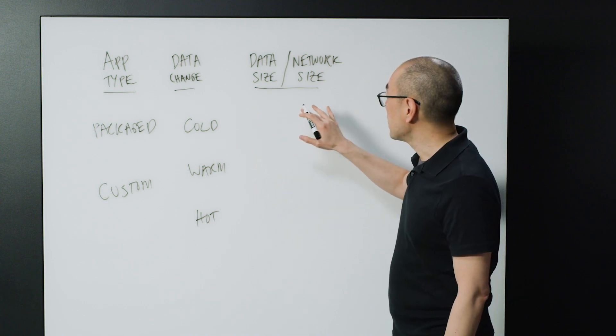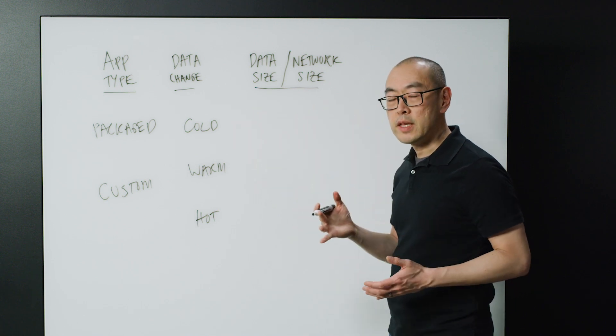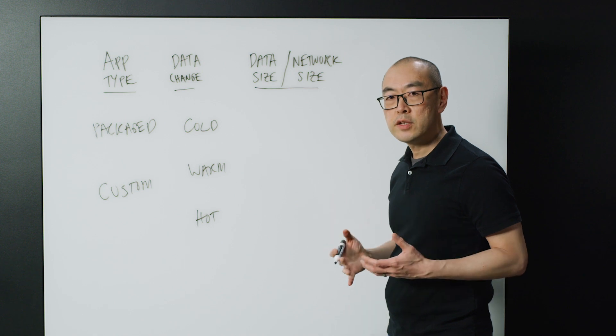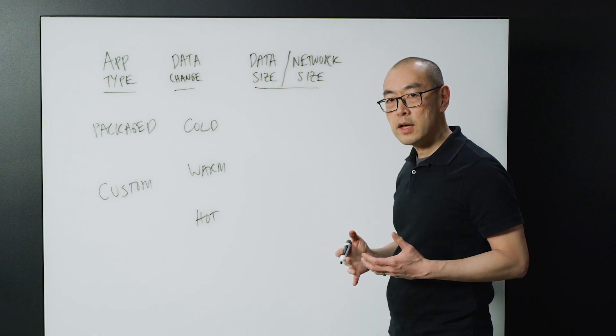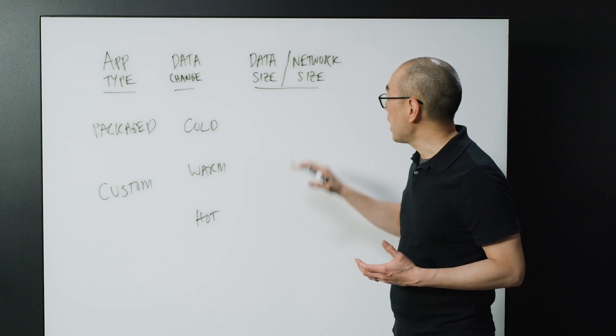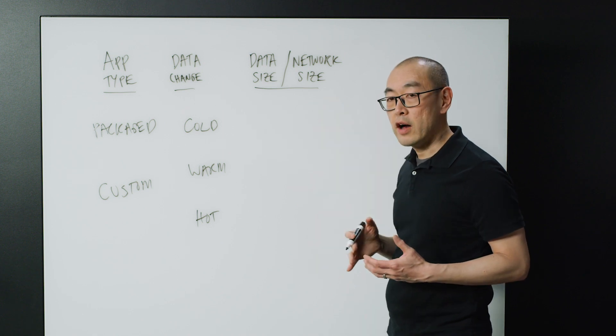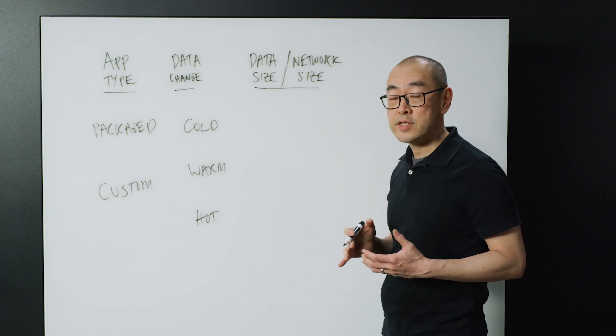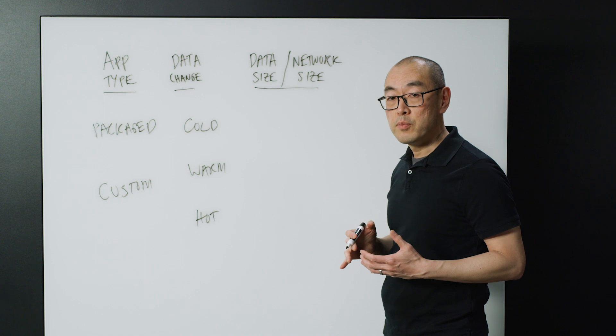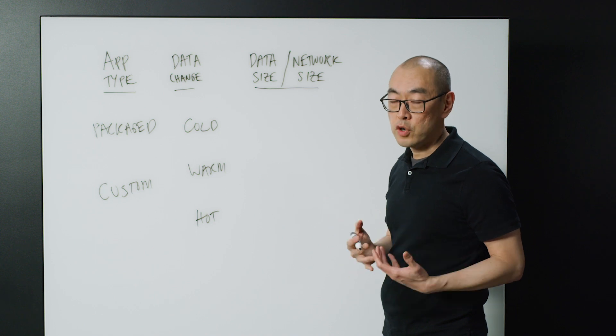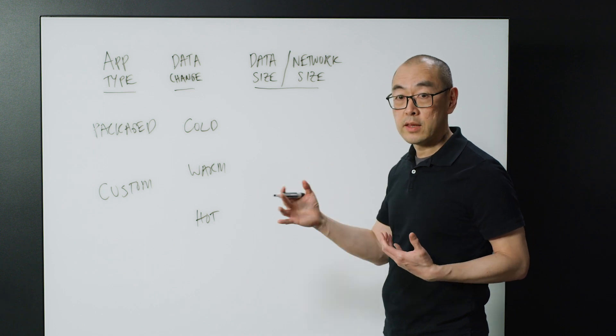And then third is the balance between the amount of data you need to move into the cloud, and how much network you have, network capacity, between your environment and the cloud.